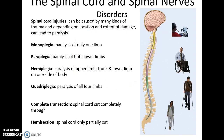There are many kinds of trauma to the spinal cord that can partially or completely damage it, leading to paralysis. Monoplegia is paralysis of only one limb. Paraplegia is injury that leads to paralysis of both lower limbs. Hemiplegia is paralysis of the upper limb, trunk, and lower limb of one side of the body. Quadriplegia is paralysis of all four limbs. A complete transection is when the spinal cord is cut completely through, while a hemisection is when the spinal cord is only partially cut.